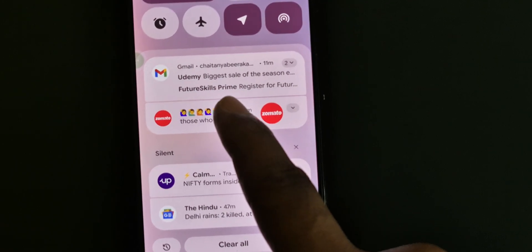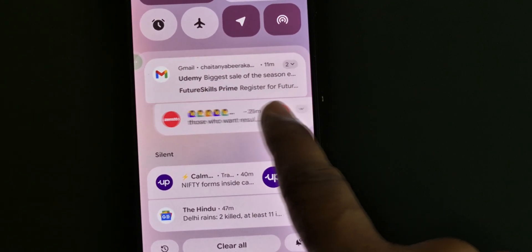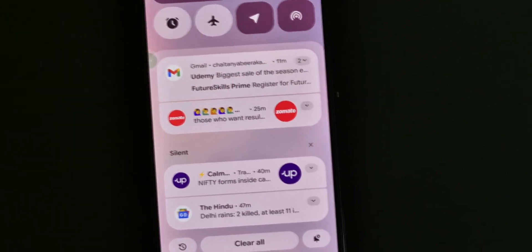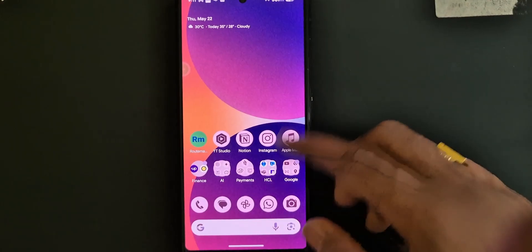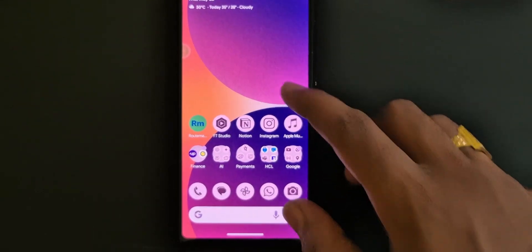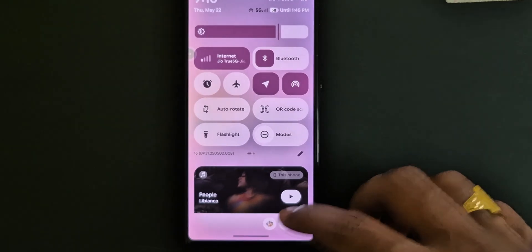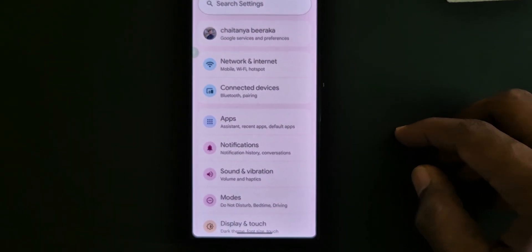They also added a bubbly effect to the notifications, which is really cool. They added a notification history button at the bottom left. The app drawer, recent applications space, and lock screen also get a slight blur effect, which feels very fresh — though this was already implemented by other companies long ago.